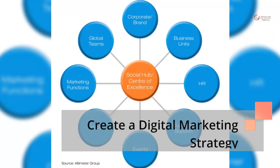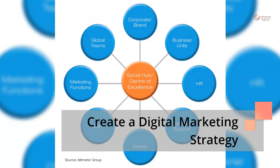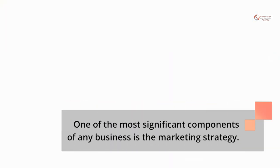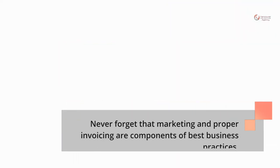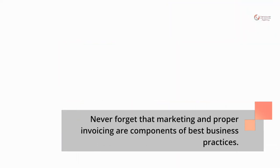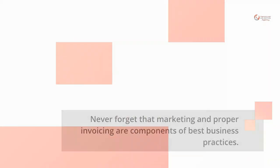Create a digital marketing strategy. One of the most significant components of any business is the marketing strategy. Never forget that marketing and proper invoicing are components of best business practices.